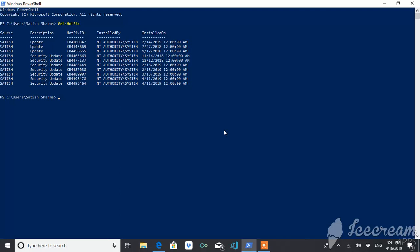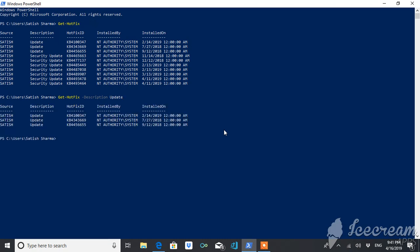Now suppose if you want to get the updates with a specific description — for example, updates of type 'Update' only — you can do this by typing the attribute with the 'Update' word to filter accordingly.